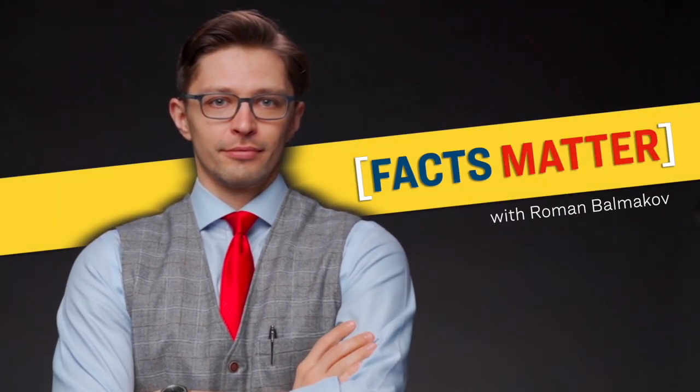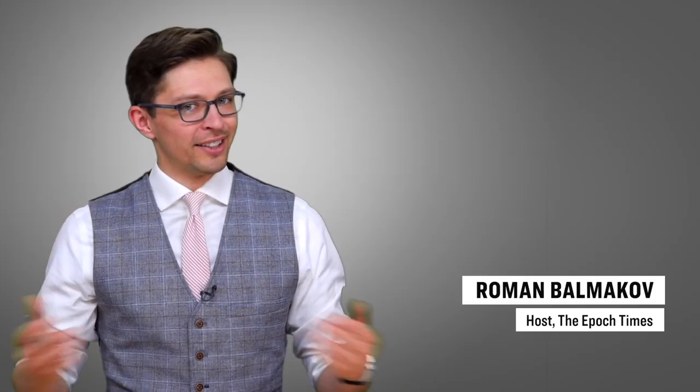This is your daily Facts Matter update, and I'm your host, Roman, from the Epoch Times. Now, let's begin today's discussion over in Texas.